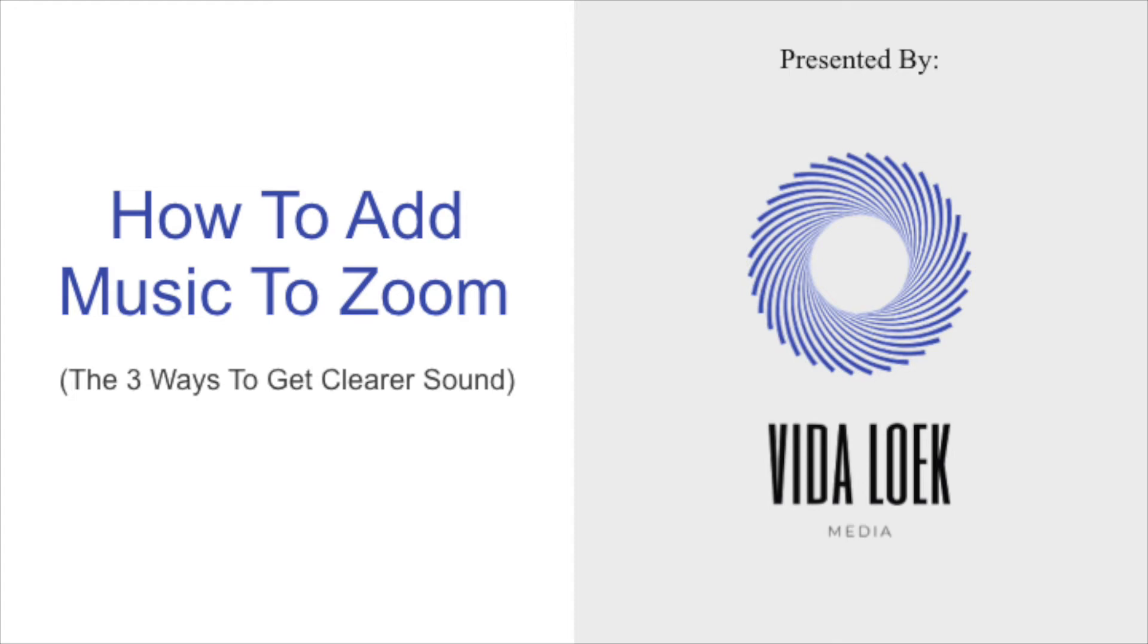Hey everyone, it's Vida with VidaLock Media. Thanks so much for checking out this video on how to add music to your Zoom room. Three ways to get clearer sound. So I'm just going to go ahead and dive right in.